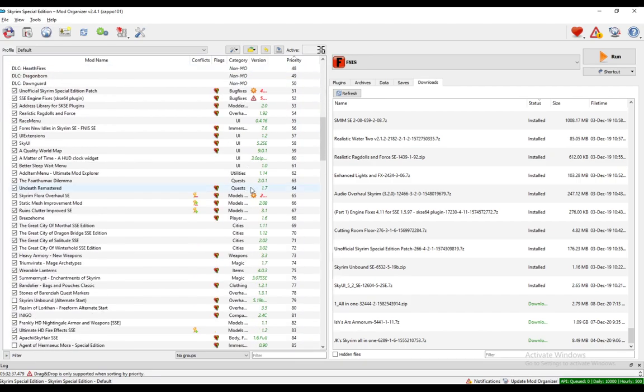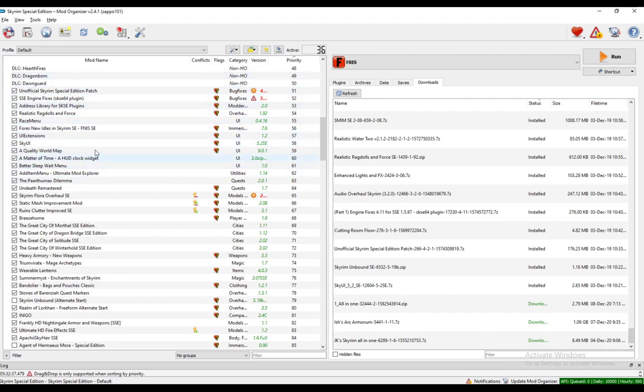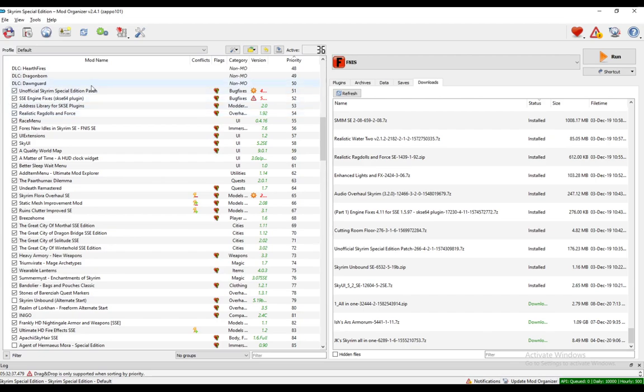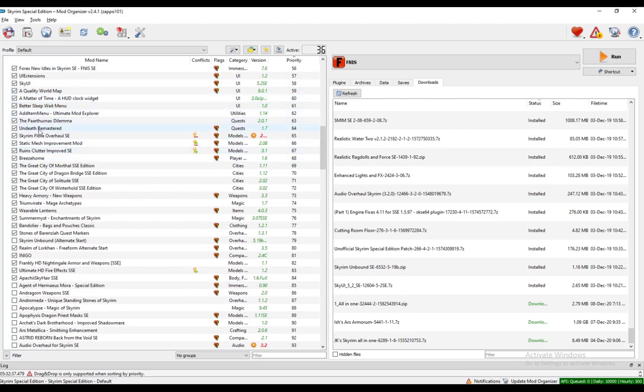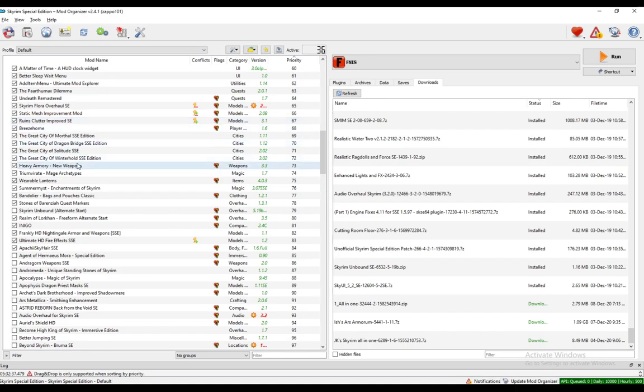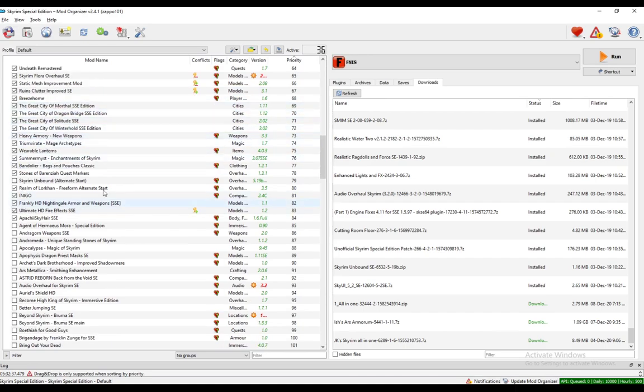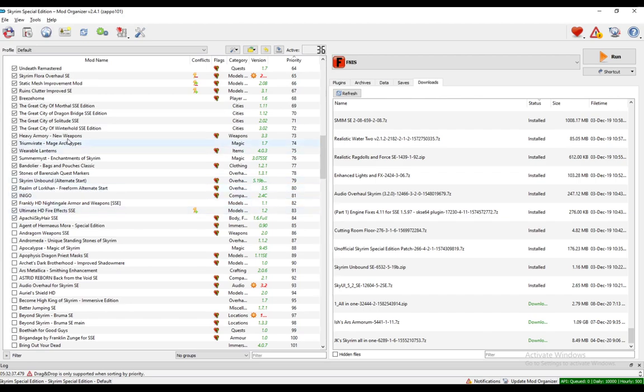One of the ways you can do this is by manually setting the Priority by dragging and dropping in Mod Organizer. Usually it goes, at least for Bethesda games, bug fixes, patches, and modder tools overhauls first, then UI, then quests and utilities, then models, then cities, then weapons, magic, clothing, items, and everything like that. And that's pretty much it.